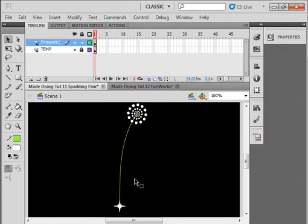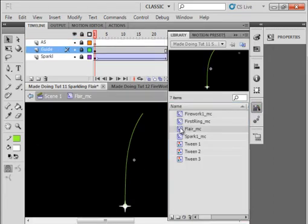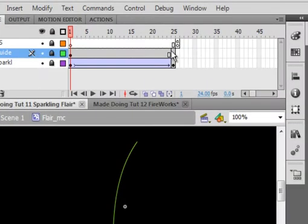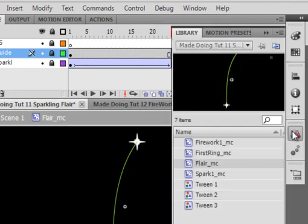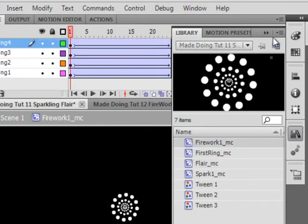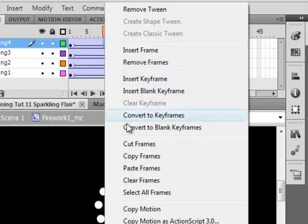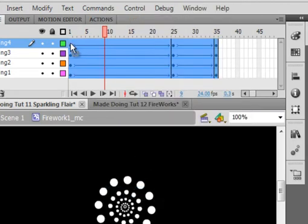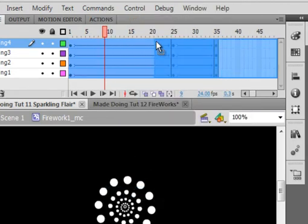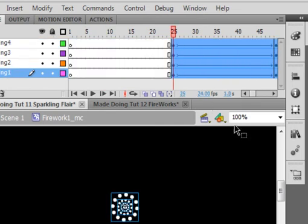I want to go back and look at this flare for a minute. Double-click on it. We can see that frame 25 is the last of that. Go and open Fireworks1, right-click, select all, and drag it up to frame 25.